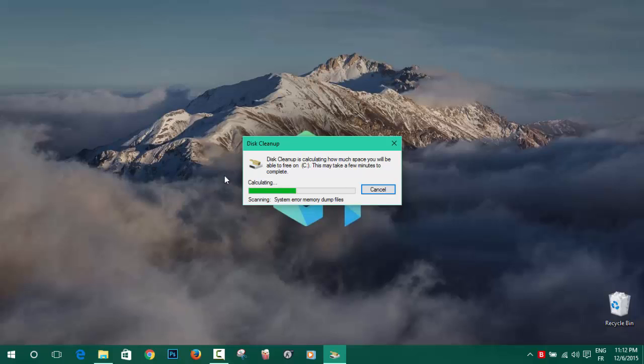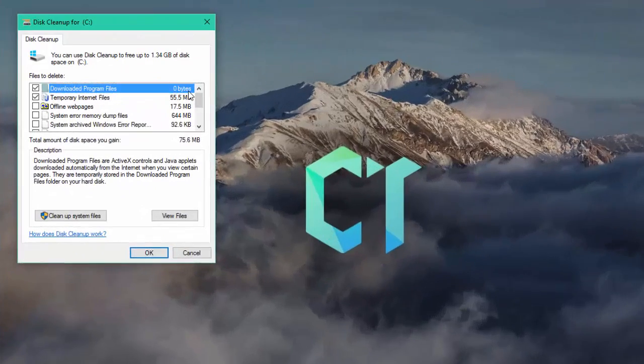You will wait for a few moments just to calculate the amount of files that you will be able to erase.